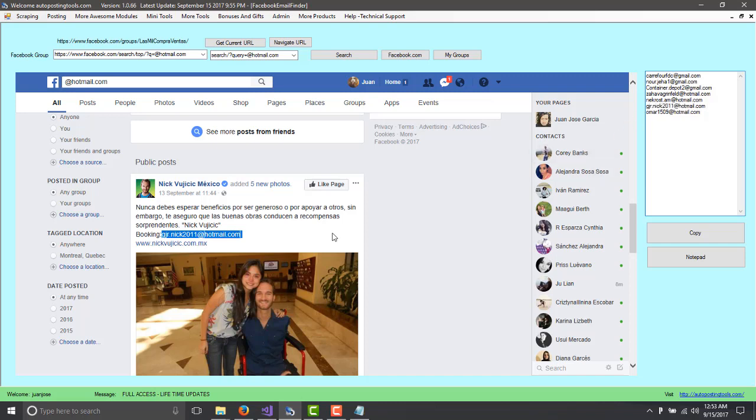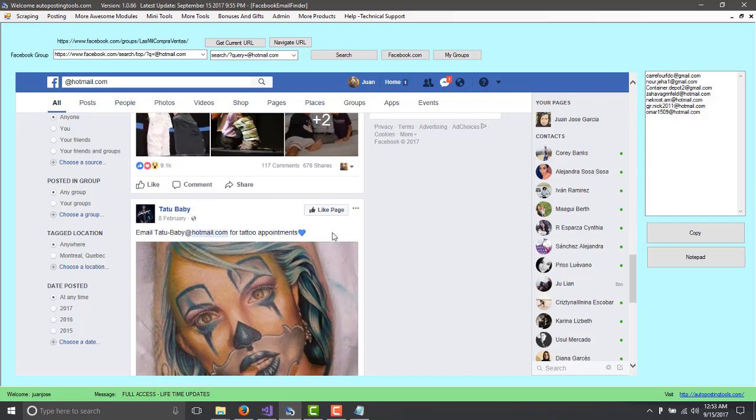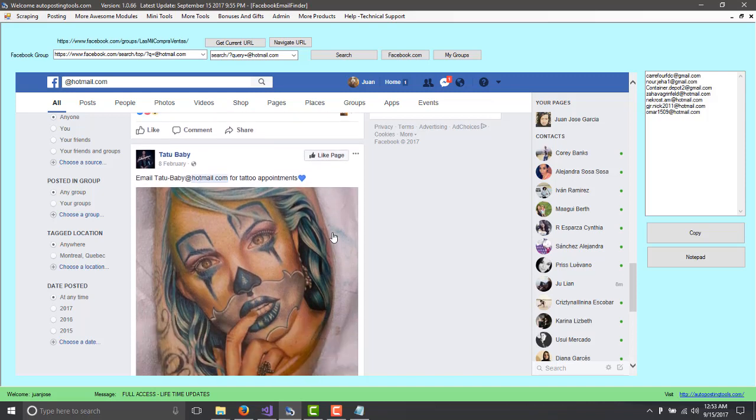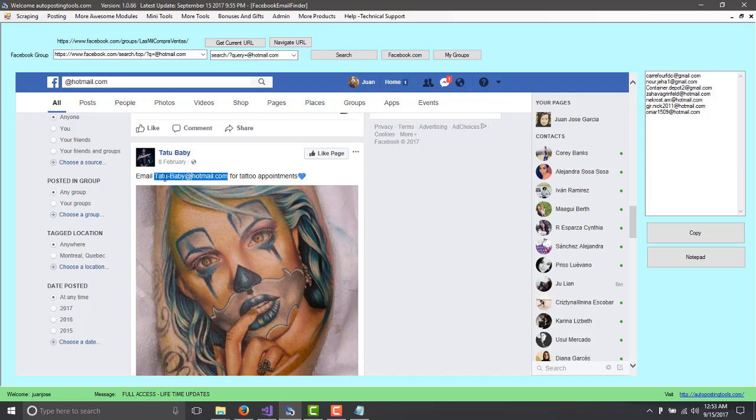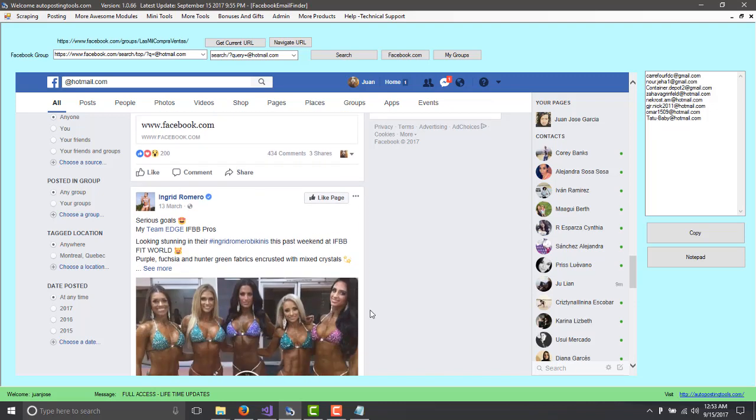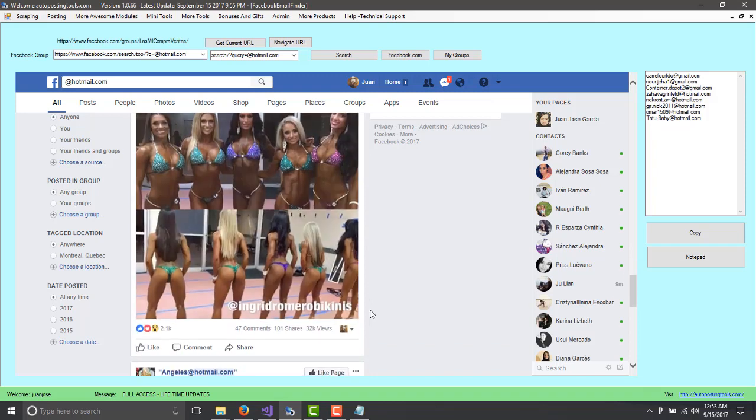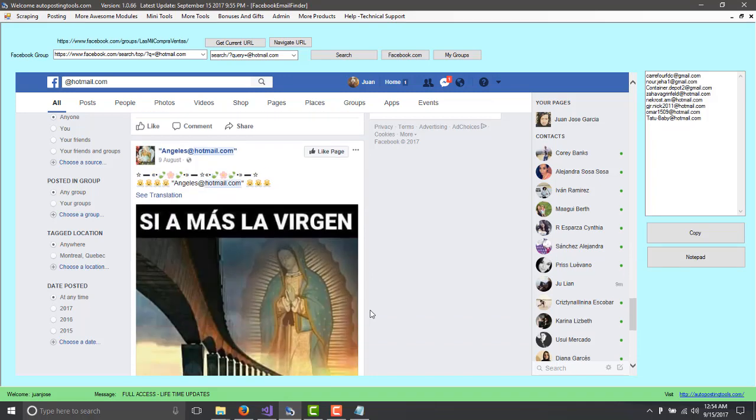Obviously, you will copy all the emails that you really want. If you don't want, like for example, this is for a tattoo appointment. Obviously, if you don't want that, you don't copy it. But since this is just a sample, I'm going to just copy it there. And you can just keep scrolling, keep scrolling and you will find probably hundreds and thousands of emails.